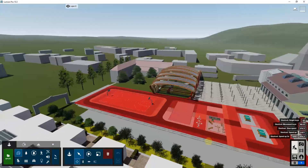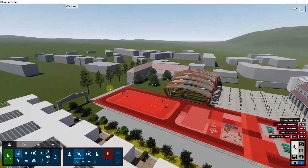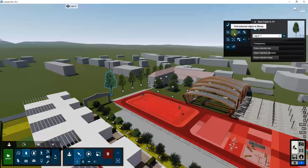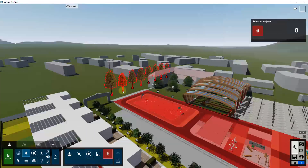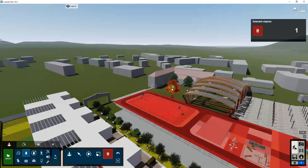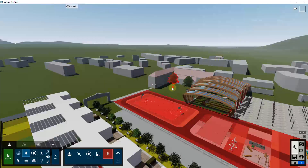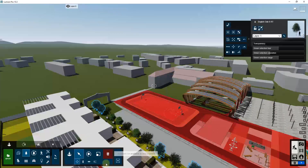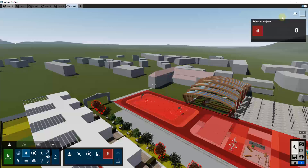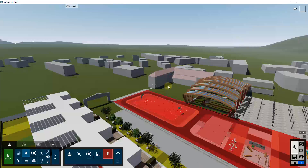We can also delete out the vegetation quickly by selecting our nature objects, selecting all identical objects, and deleting them. Then we'll do the same thing — select identical objects down here and delete them out as well.